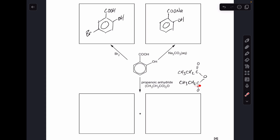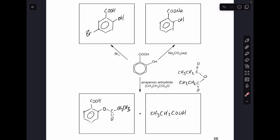Moving on to the reaction of salicylic acid with propanoic anhydride — I've drawn its structure in a bit more detail. What part of salicylic acid can react with this? It's the phenol part. The H comes off the phenol and we generate an ester group. The other product is propanoic acid, formed by combining the H from the phenol with what's left of the propanoic anhydride.